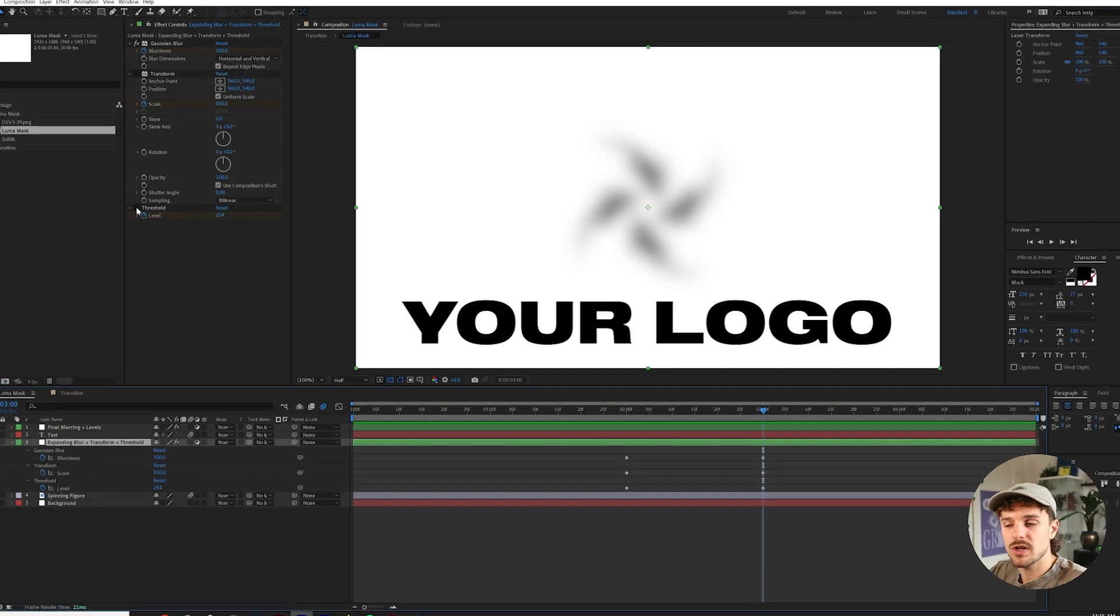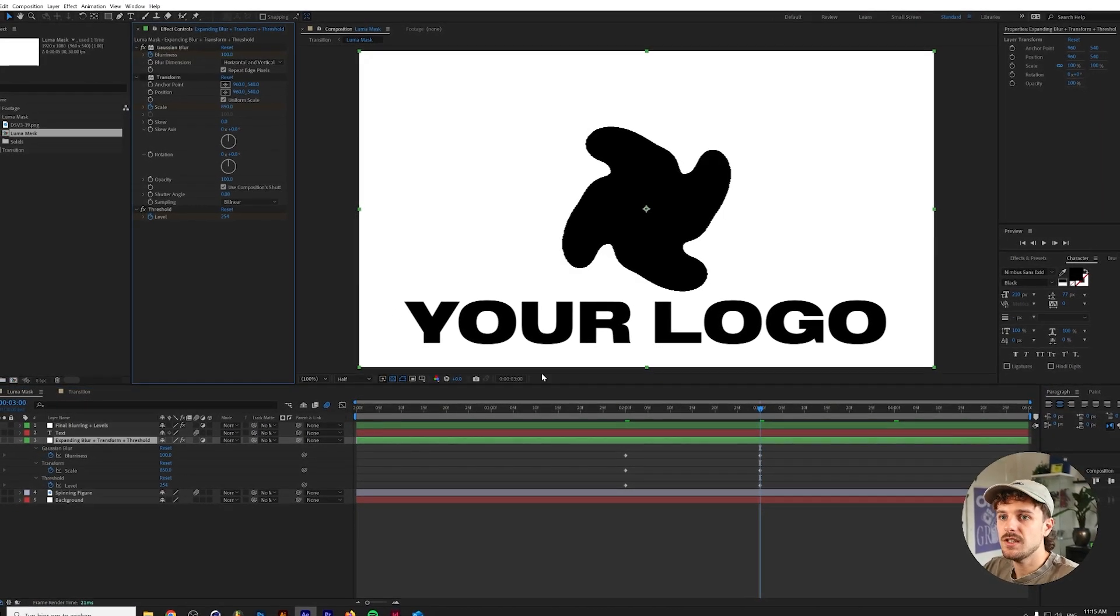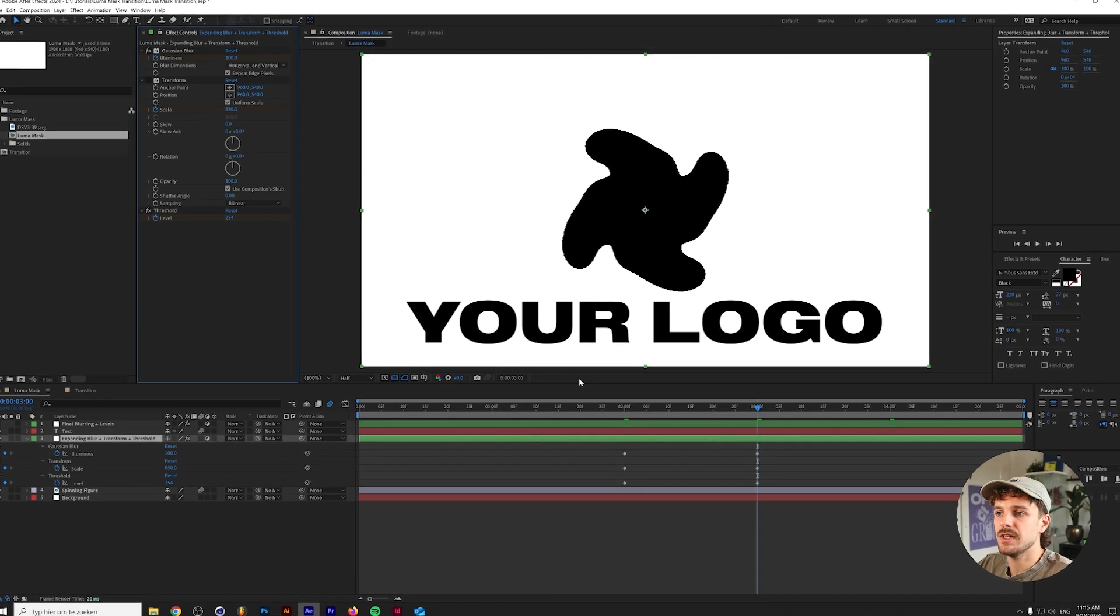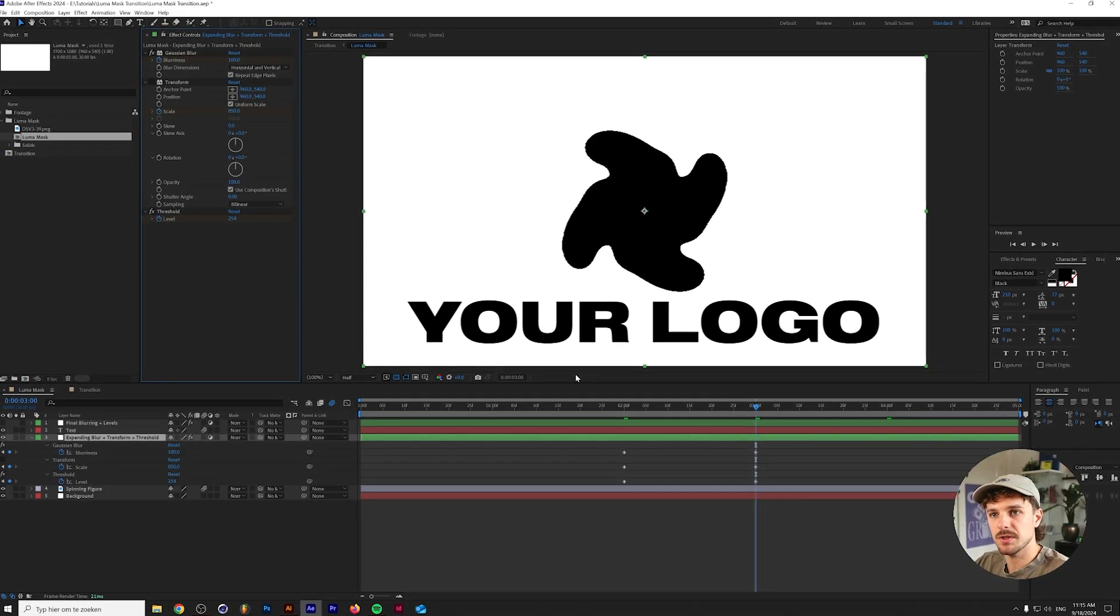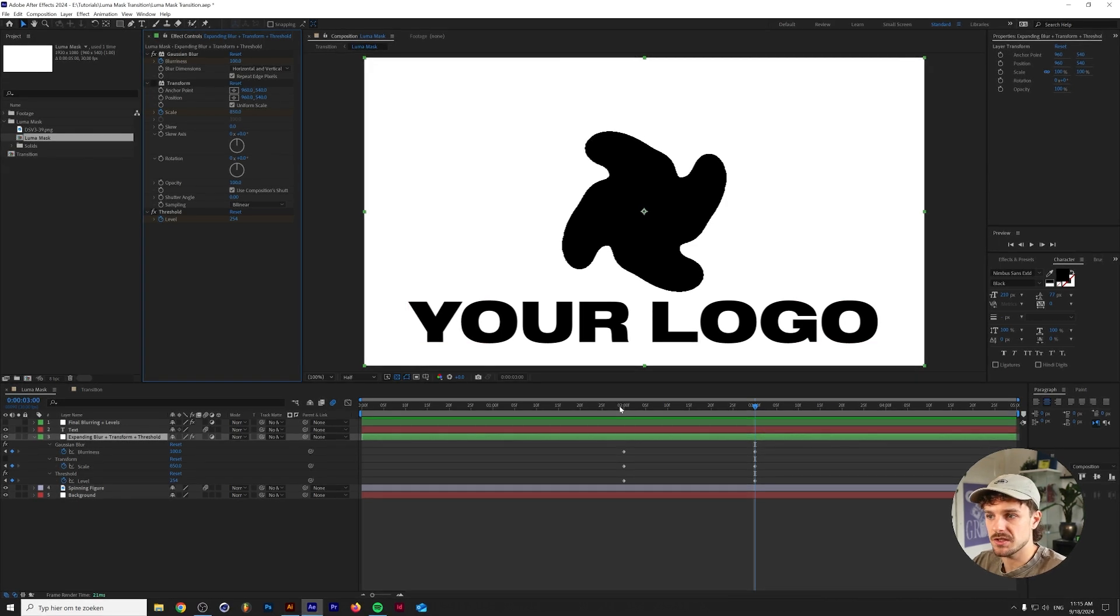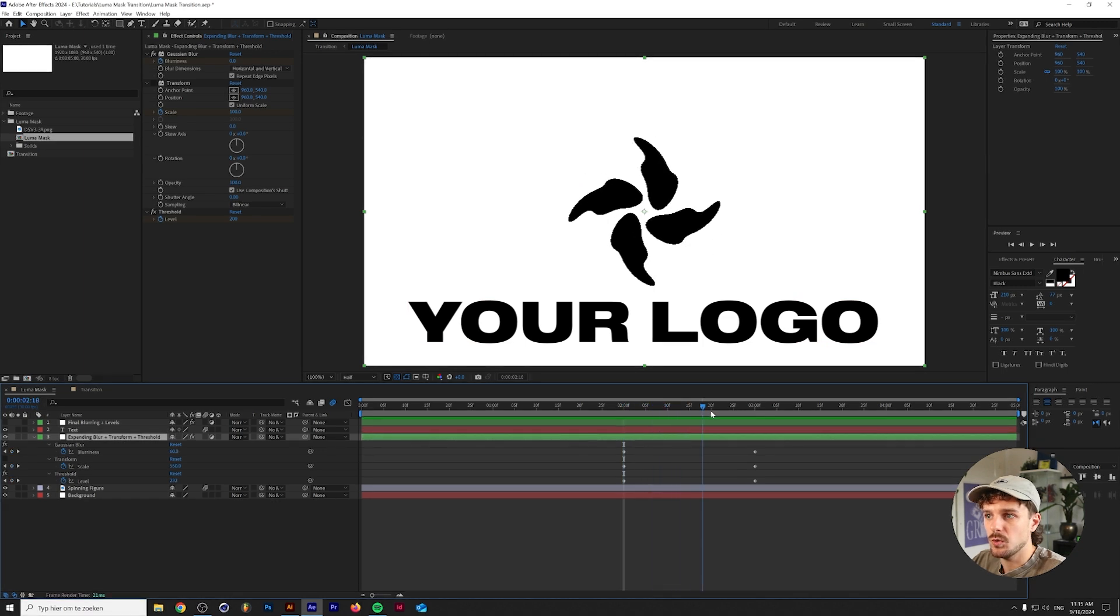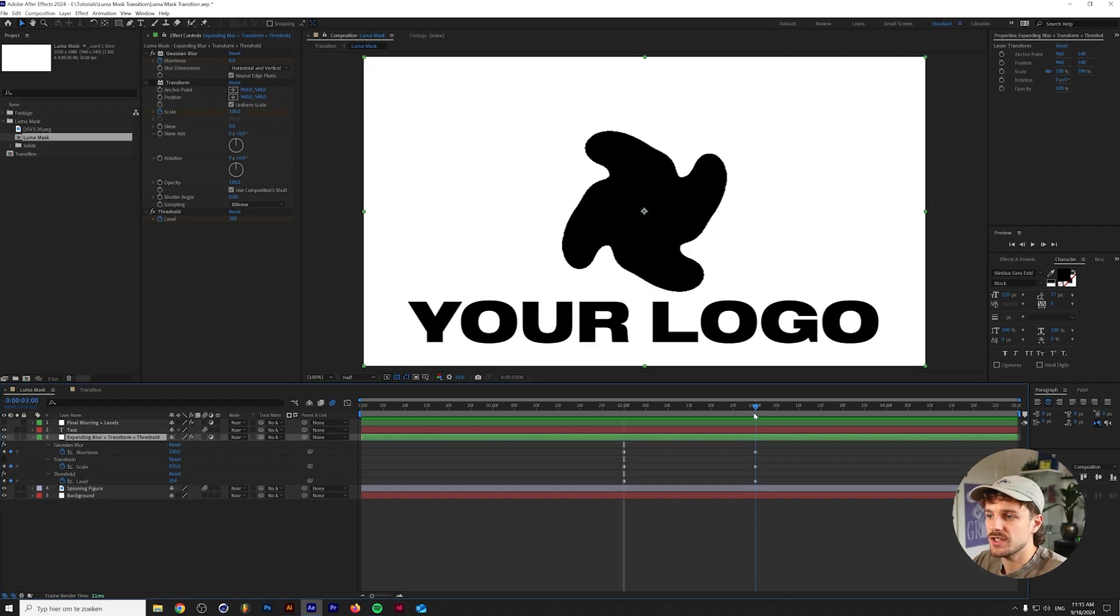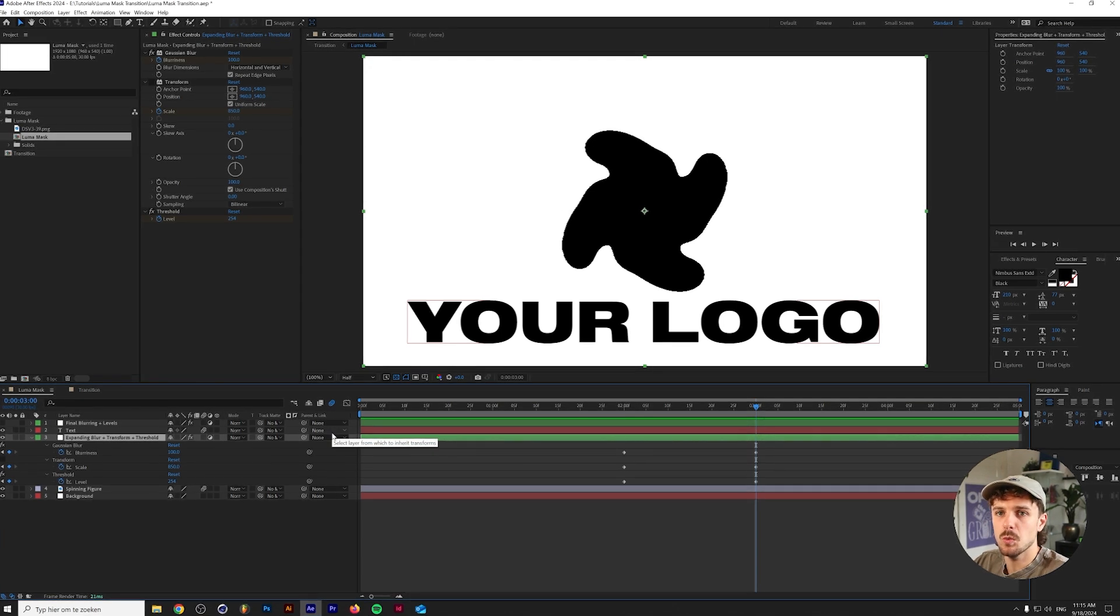That's where the threshold actually comes in. The threshold if you don't know basically makes something either a completely black or a completely white value and the level of the threshold is basically where that middle ground is, the threshold of course. So as you can see I increase this from level 200 all the way up to 254, which is the maximum value where you can still see white.